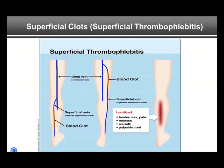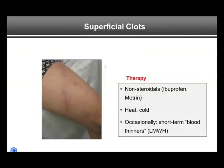If a vein becomes inflamed and clotted, this can be quite painful, but it is very local — not the whole leg, just the area where the clot is. This localized tenderness and pain, redness, warmth, and a palpable cord argue for superficial thrombophlebitis. Overall, not that dangerous. However, if the superficial clot is close to the deep venous system, the superficial clot can expand and become a DVT, and then things get more serious.